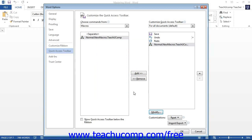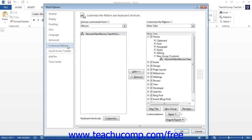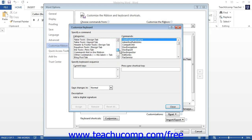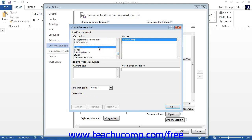If you want to assign a macro to a keyboard shortcut instead of a button, start by clicking the Customize Ribbon category at the left side of the box. Then click the Customize button in the lower left corner of the options side of the dialog box. This will open the Customize Keyboard Shortcuts dialog box. Select Macros from the categories list at the left side. That will display all available macros in the macros list at the right. Select the macro you want to assign, then click into the Press New Shortcut Key text box and press a new keyboard shortcut combination, such as Alt+Shift+B.